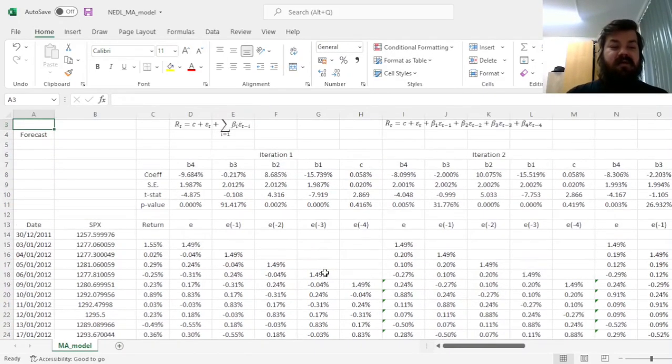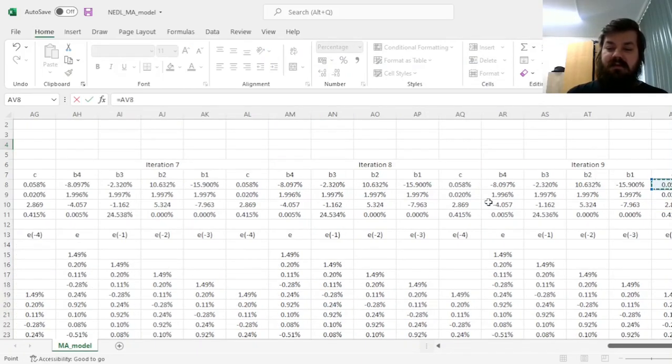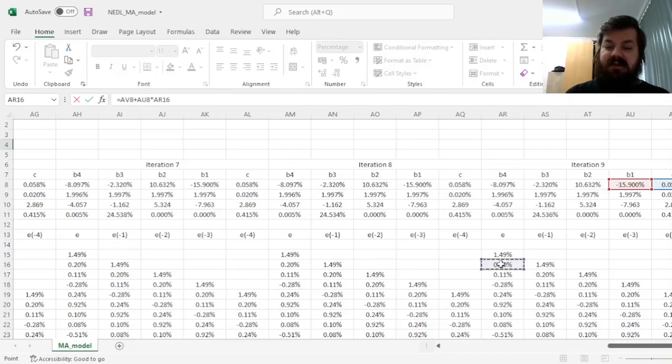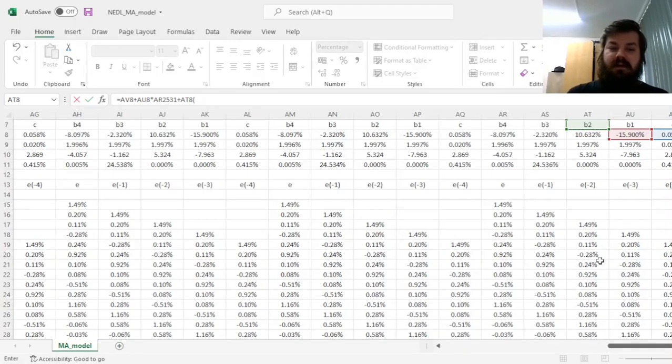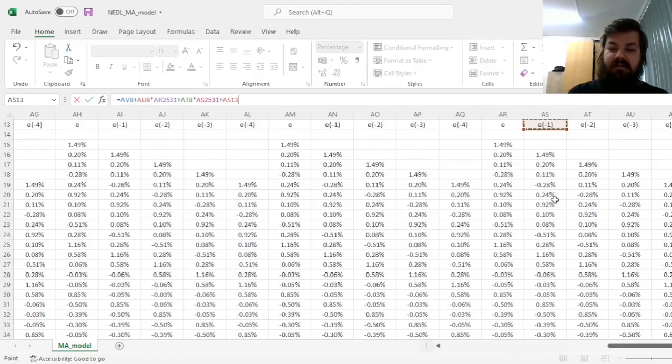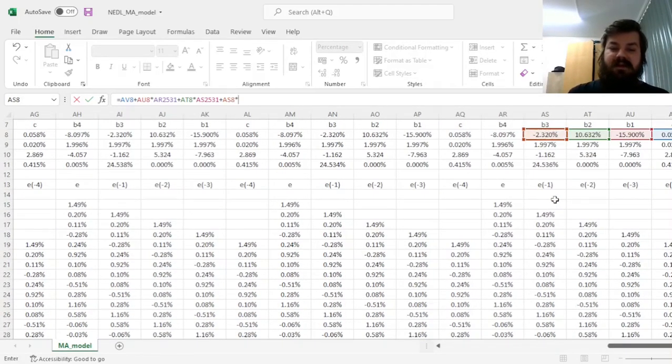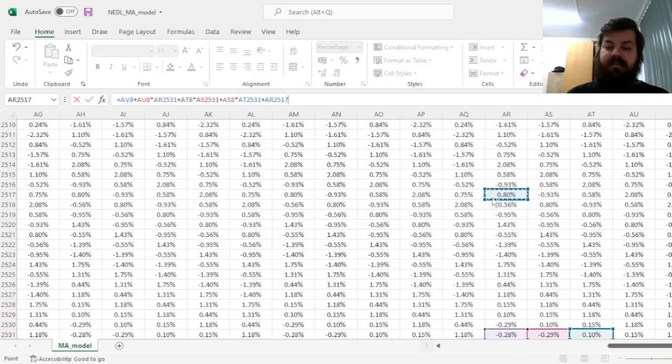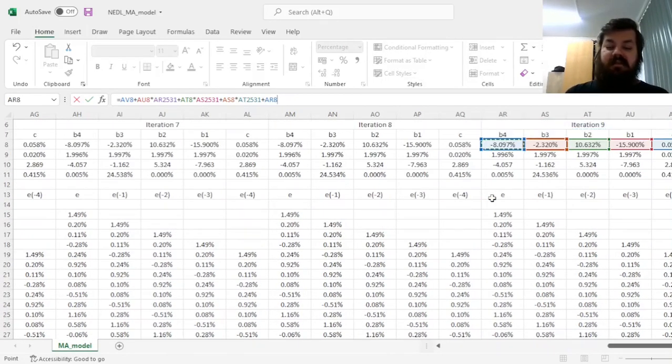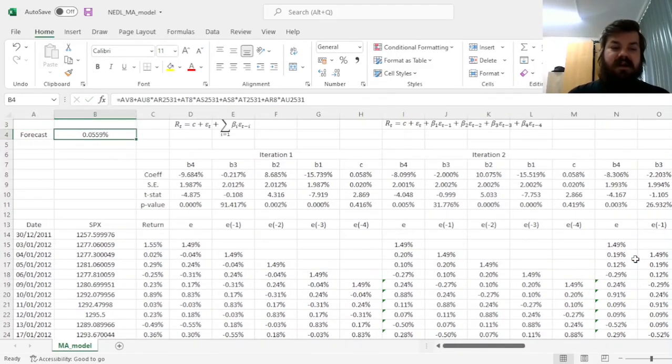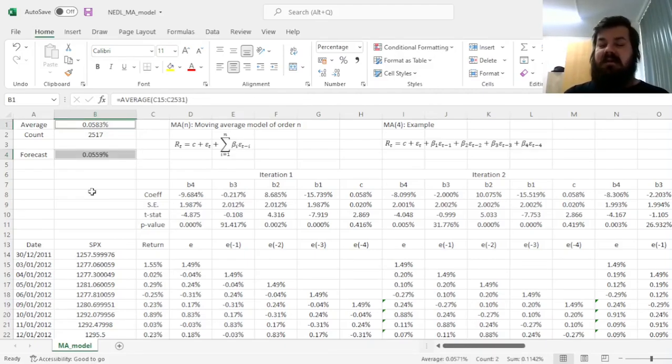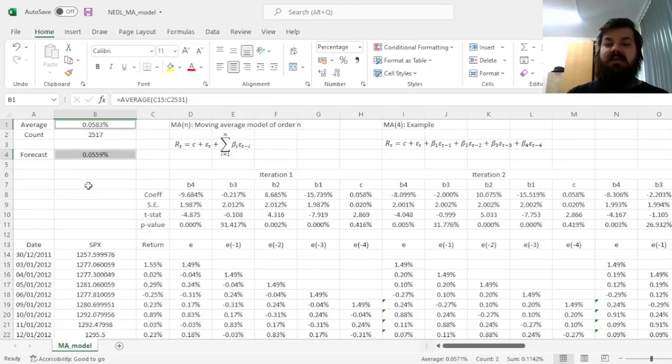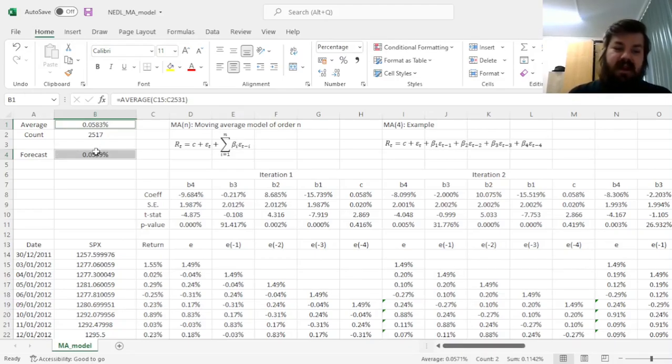For our forecast, we can use the constant plus beta 1 times the most recent residual, plus beta 2 times the second most recent residual, plus beta 3 times the third most recent residual, and finally we multiply beta 4 by the residual over here, generating the forecast of 0.0559%, which is a little bit below the sample average, showing that we expect the return of S&P 500 be slightly below average on the first trading day of 2022.